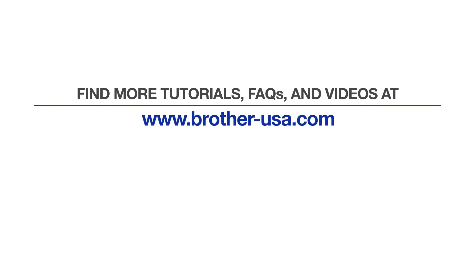For more tutorials, FAQs, and videos, visit us at www.brother-usa.com. Thank you for choosing Brother.